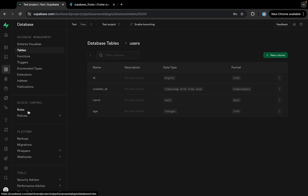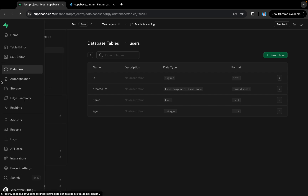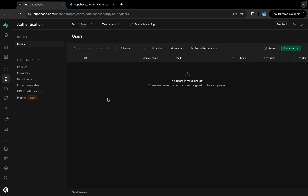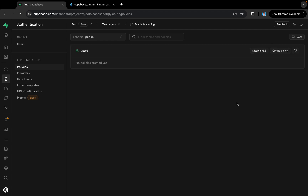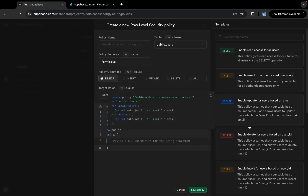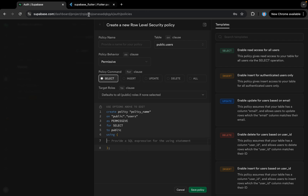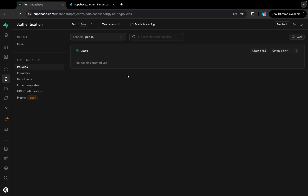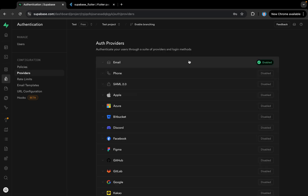We can specify roles and add policies — policies are like Firebase rules that control access for users. Then in the authentication service, we can add users, view policies, and create new policies from here. Supabase provides some preset policies to choose from. We also have different auth providers — email is enabled by default, and we can enable phone authentication and other OAuth providers like Google.